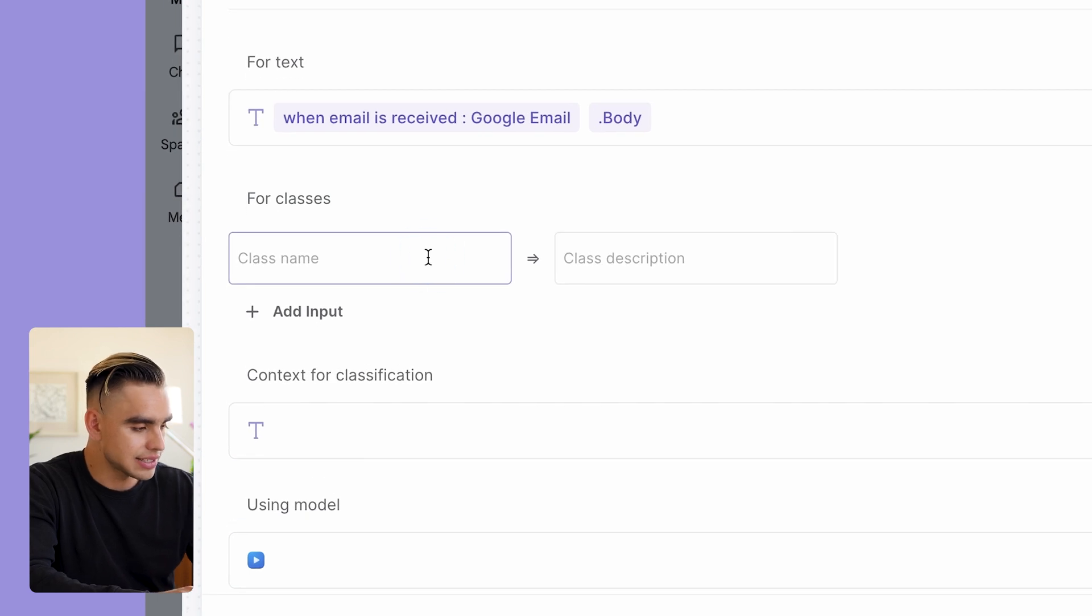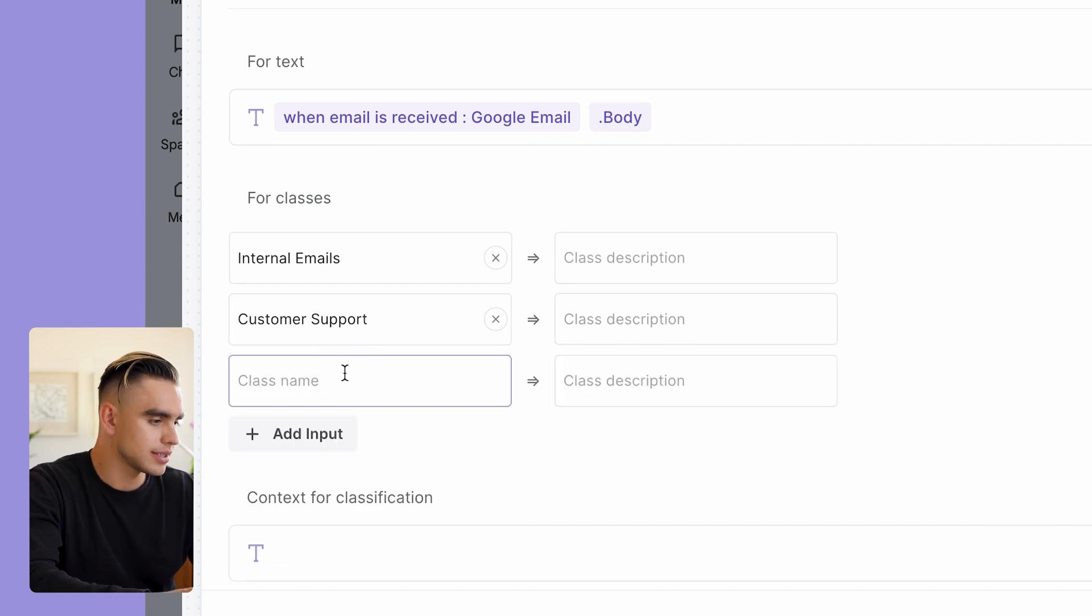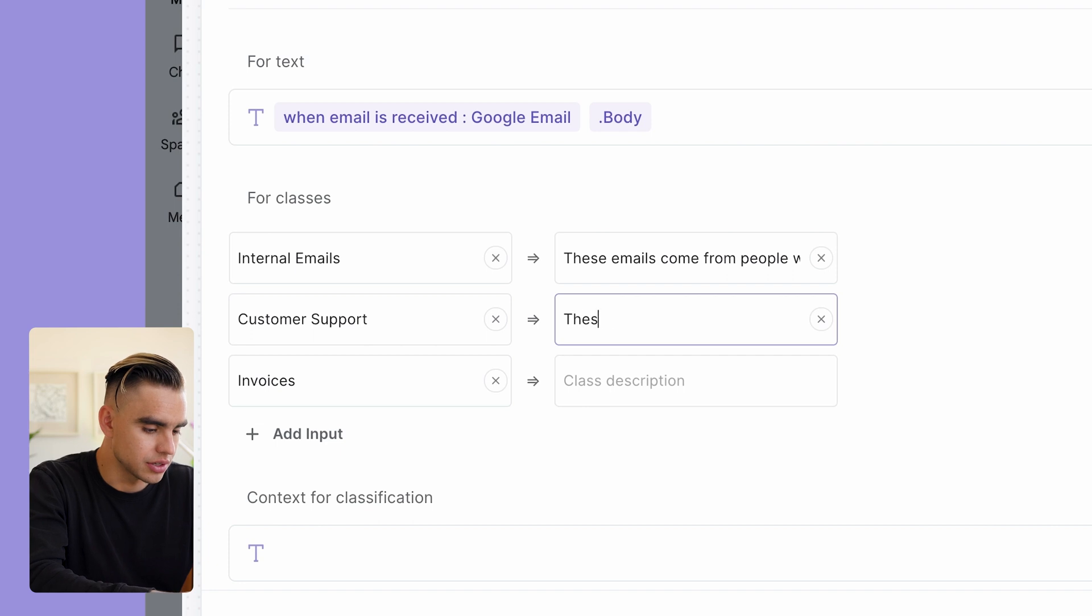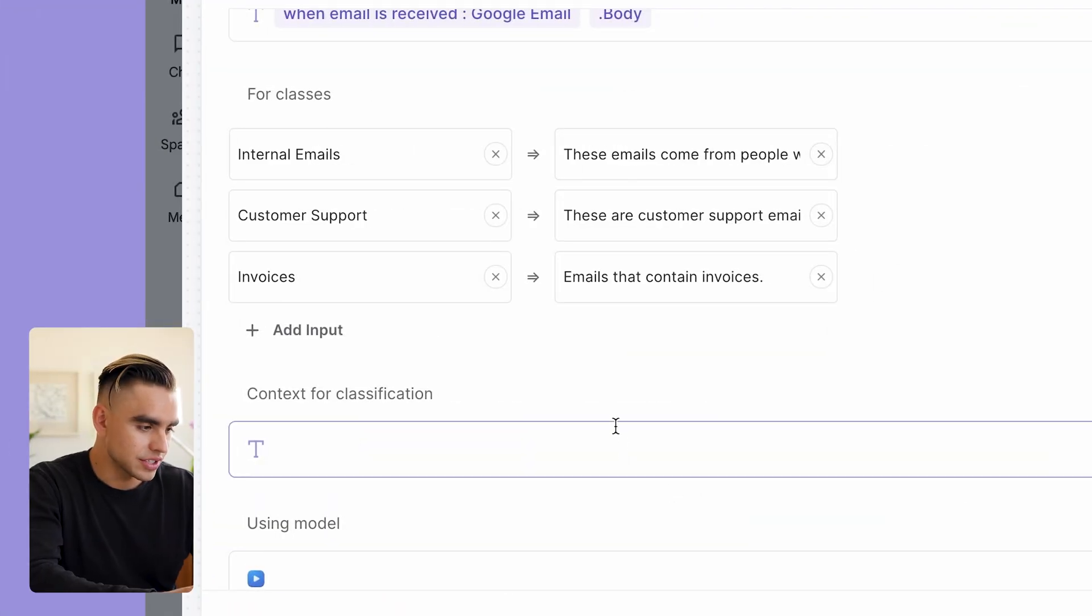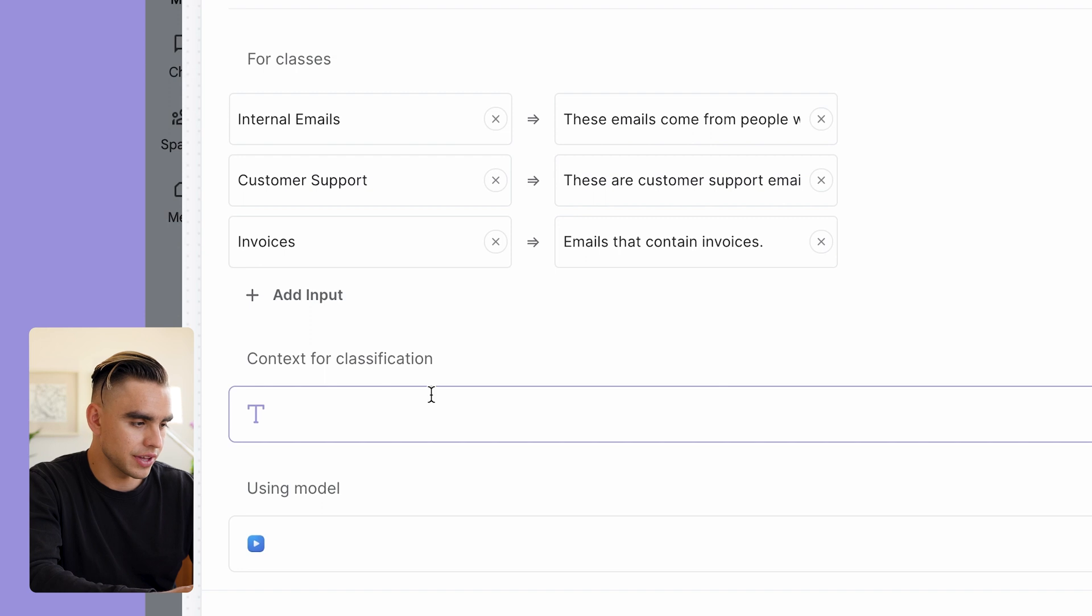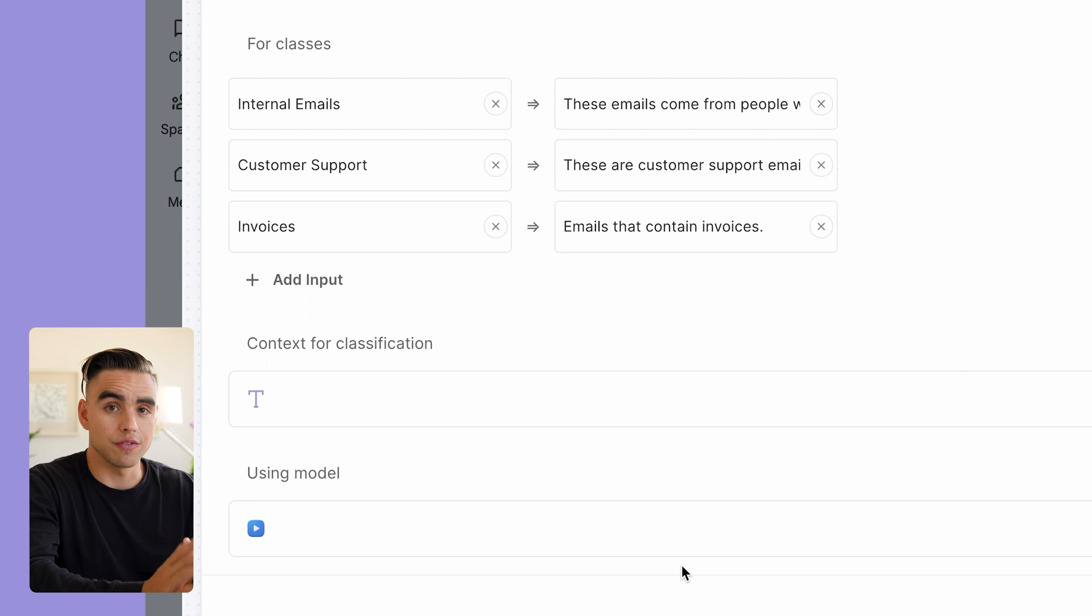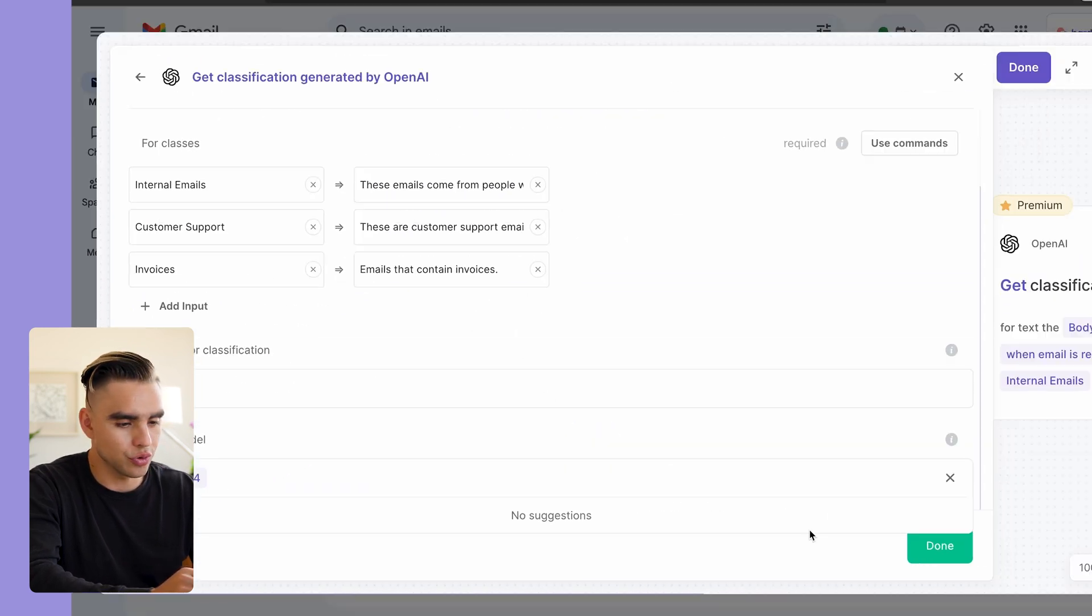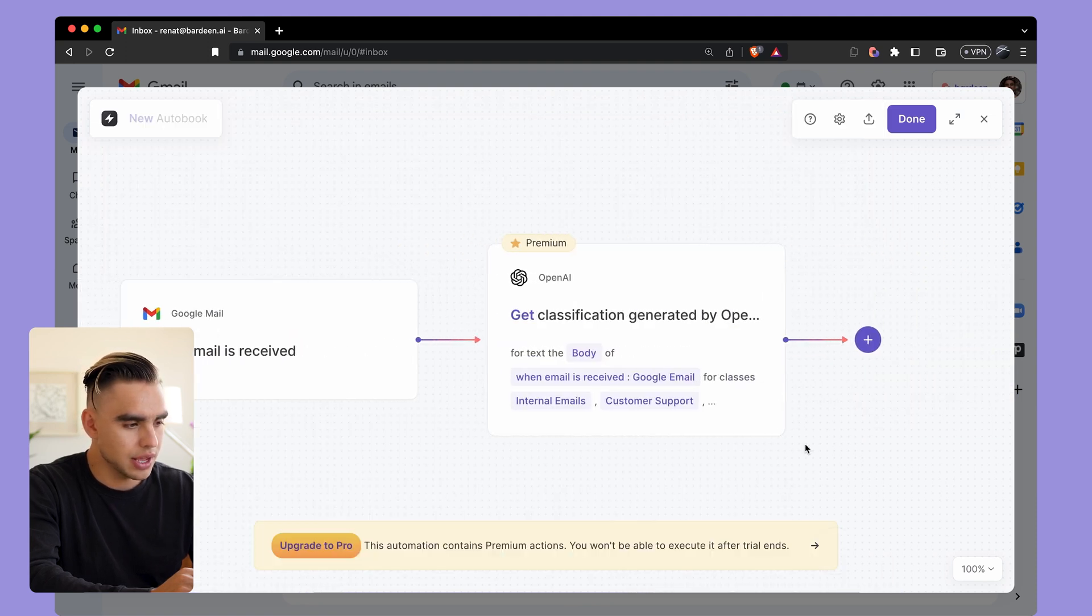Here I have the class name: internal emails, customer support, and let's add invoices. We can also add some description such as 'these emails come from people who work at Bardeen', 'these are customer support emails', 'emails that contain invoices'. Then we have some context for classification and the model to use. I'm going to leave context for classification blank because we've provided some class descriptions that were pretty good. And finally here we get to pick a model. I'm going to use GPT-4 model because it's the most accurate. Click on Done and there we have our two actions.